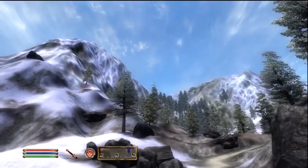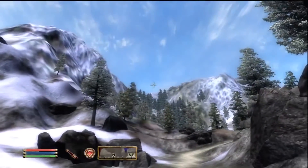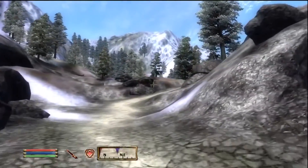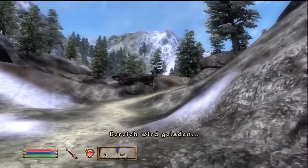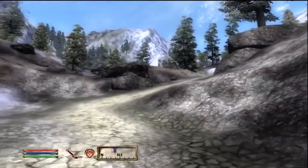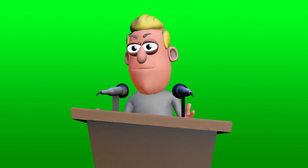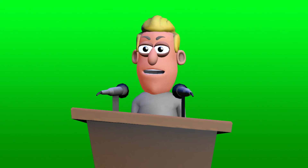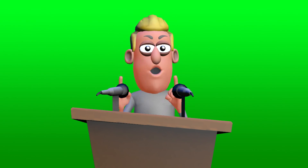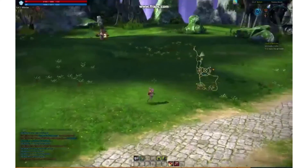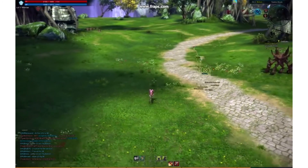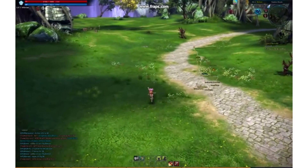This was very noticeable in Elder Scrolls Oblivion, when the game would stutter as new geometry was loaded in when moving through the environment — you can see that happening in this video. In some cases, you can also see assets appearing out of nowhere, as the draw distance has to be reduced to keep the game running at a reasonable rate. You can see that in this example as well.